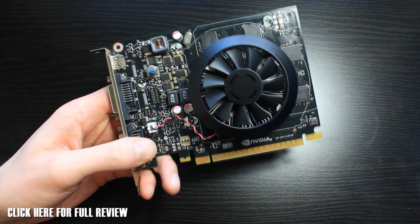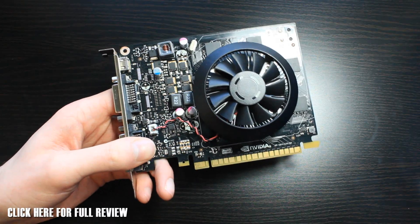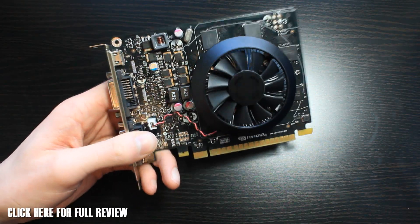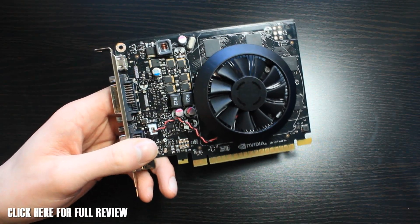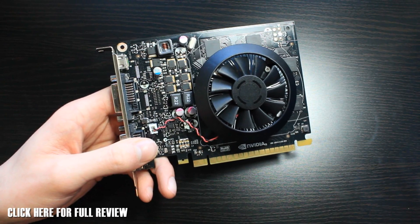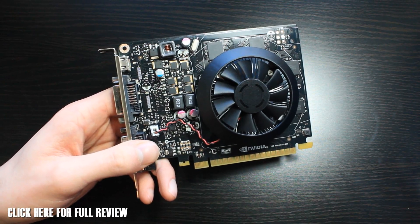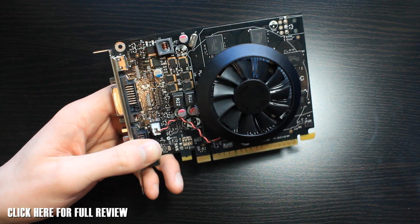Hey guys, RossketJay back with another video for you. Today we're looking at the NVIDIA GTX 750 Ti.